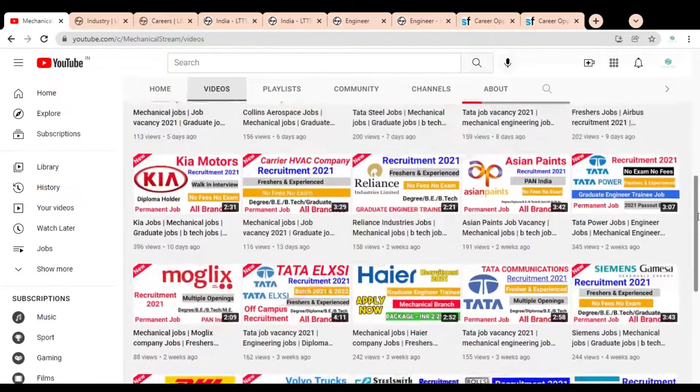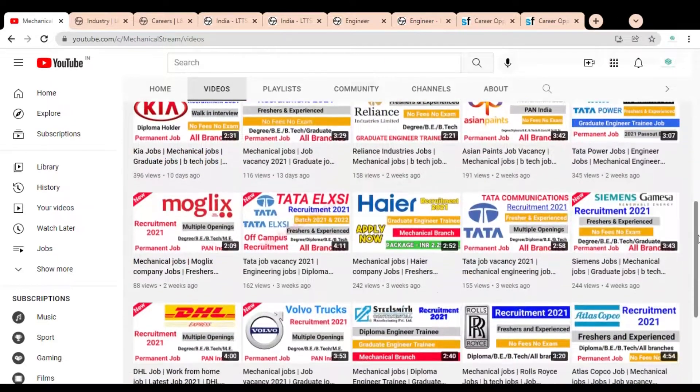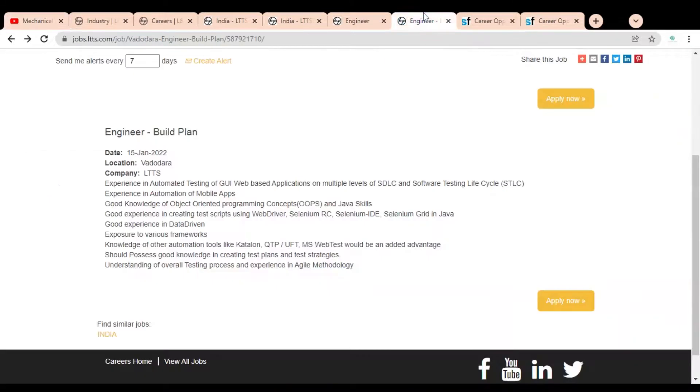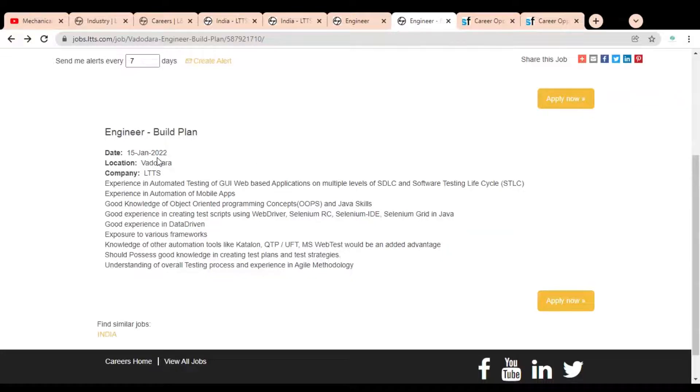Let's check Engineer Build Plan. You can see the job publication date is 15 January and the location is Vadodara. The company is L&T Technology Services Limited.